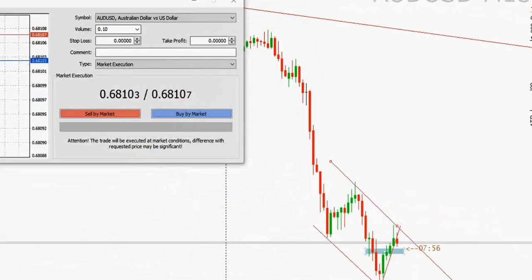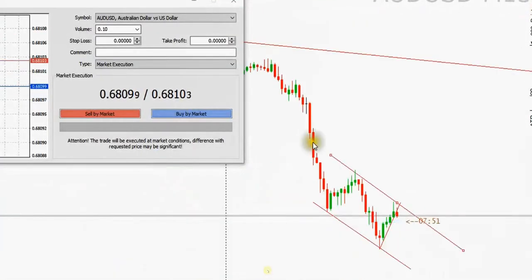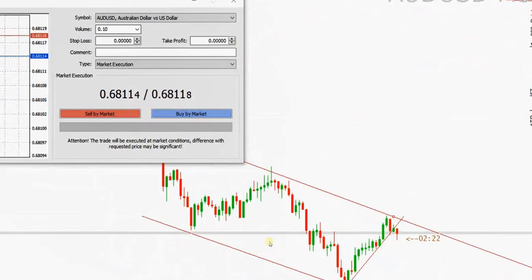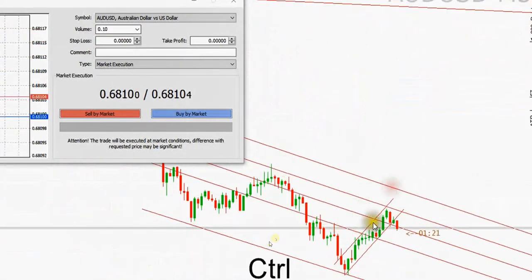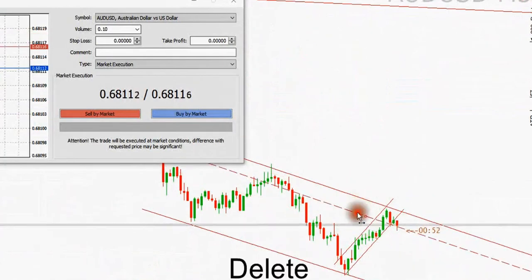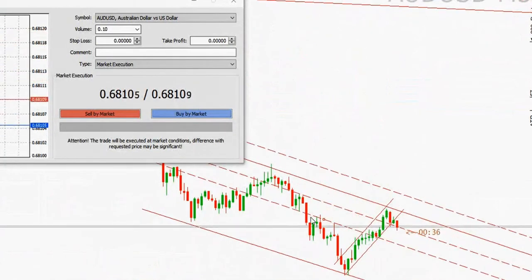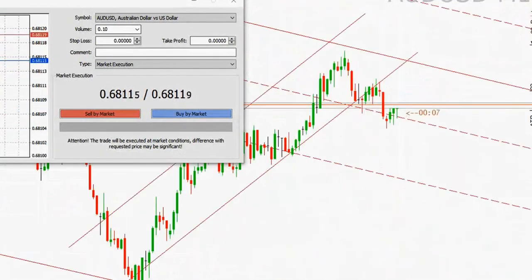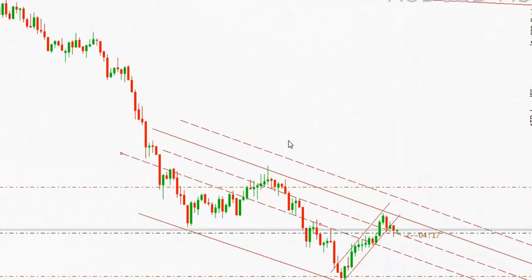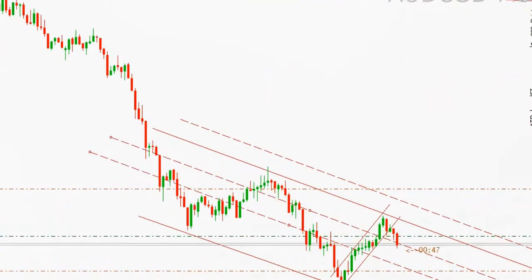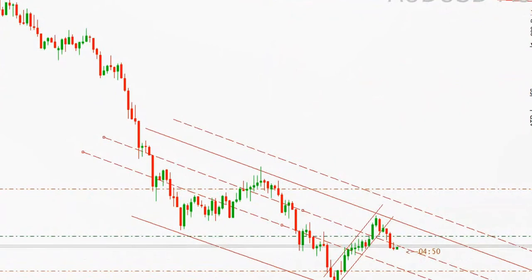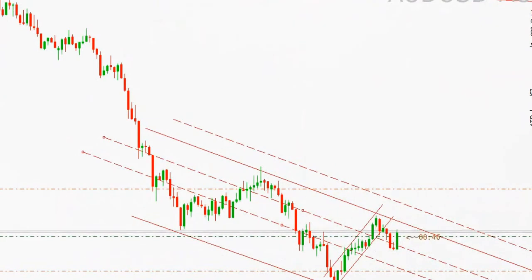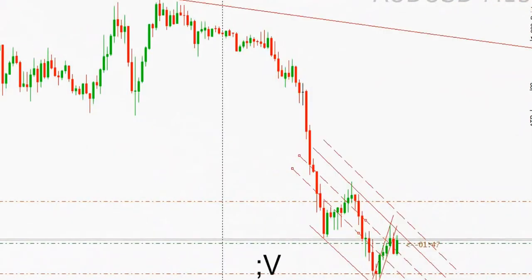SH shared this clip showing that he shorted EURUSD, showing his different time frames — 15 minutes, five minutes, one minute. You can see his channel entry, where he placed these trades, and how he managed them.